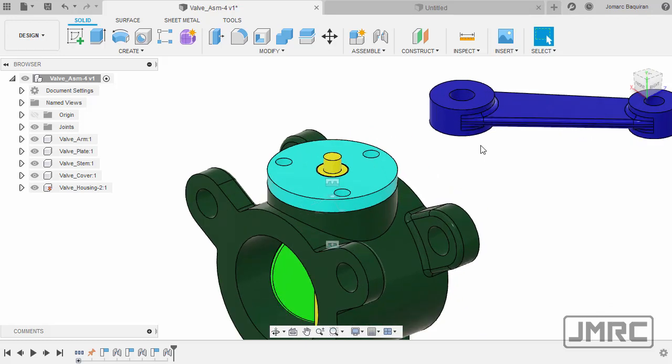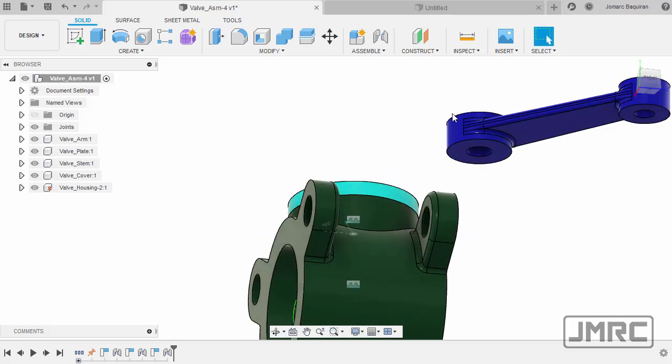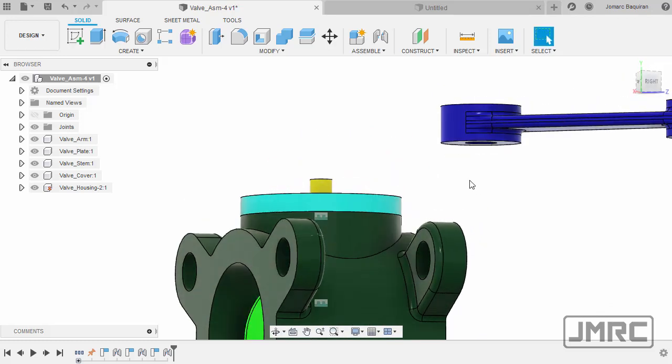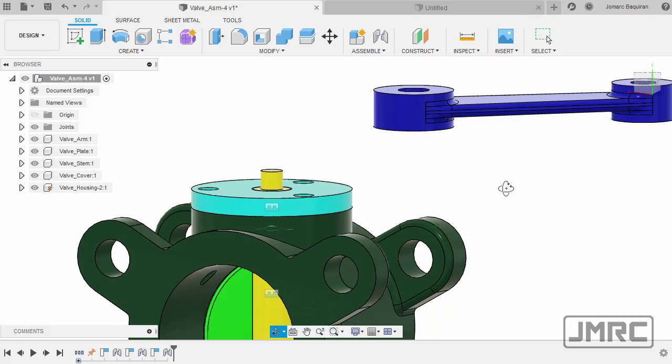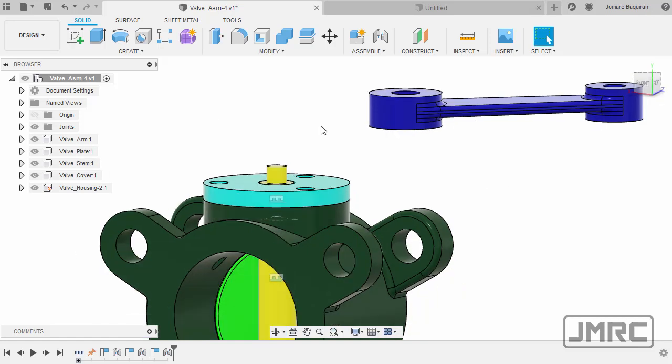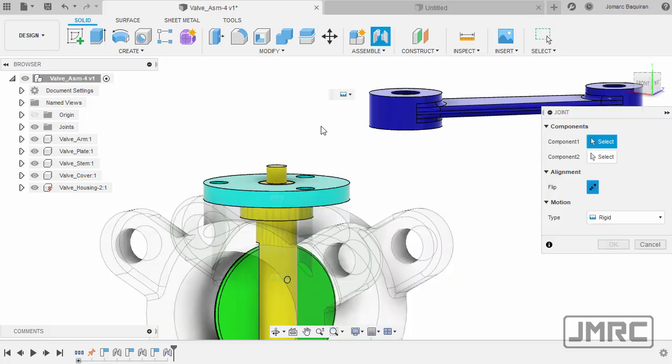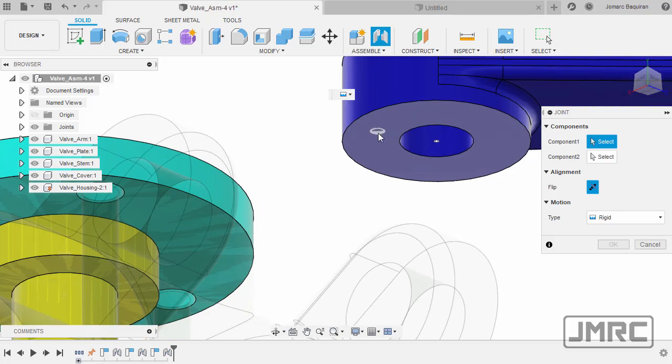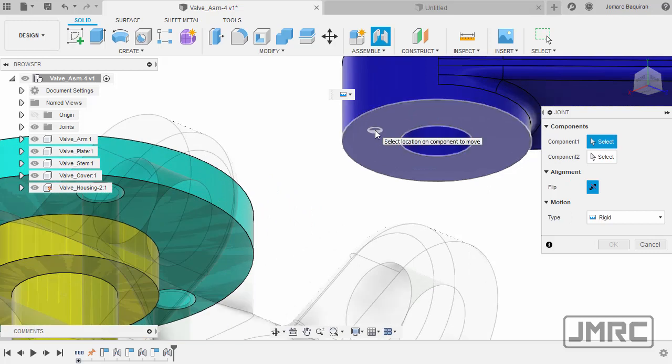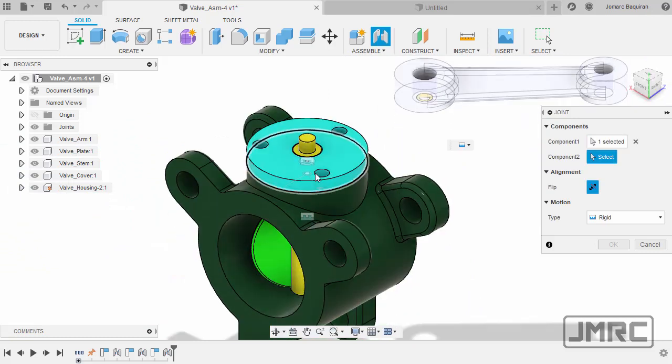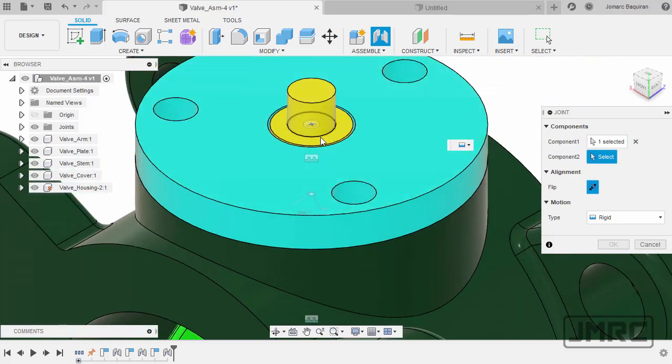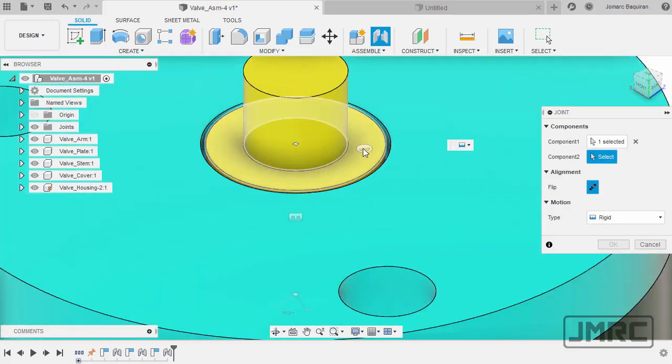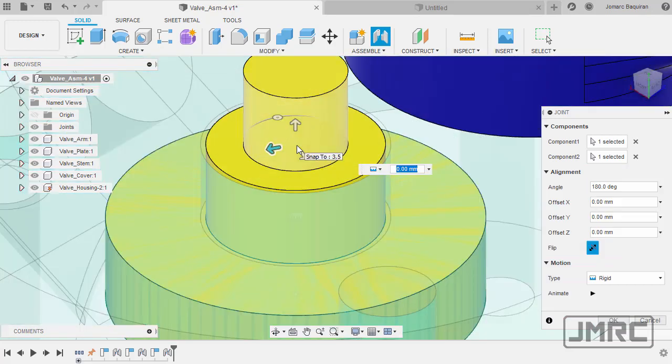Lastly, let's apply a joint between the arm and the stem. So hitting J once more for joint. Hovering over this face, holding control, selecting this joint origin. Moving to our stem, hovering over this stem's face, holding control, selecting this joint origin. Left-click.